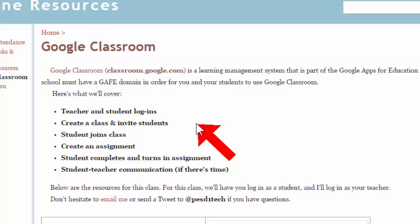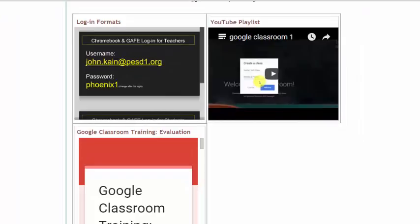If you scroll down, you'll see some resources. The first one is login formats. That's a PDF file that shows you the login formats for logging into Google Classroom for a teacher and a student. Next to that is a YouTube playlist. I think it's eight videos that will take you step-by-step through everything we're going to cover today. So that YouTube playlist is always there for you. You never have to take notes today or feel like you have to memorize anything. And then down below is the evaluation for this class, a short evaluation that will ask you to complete when the class is over.